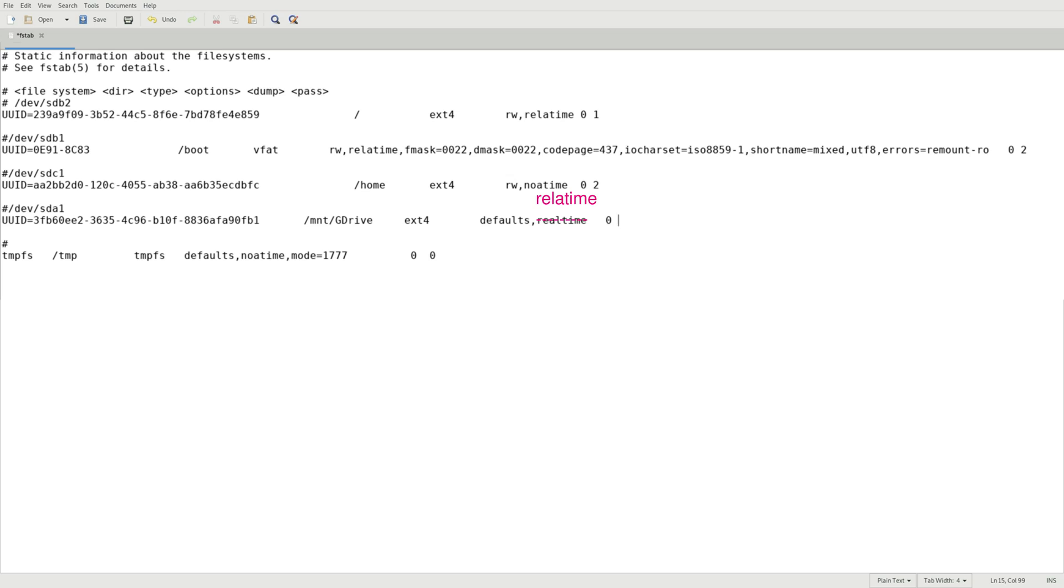And then hit zero or space. And now it's time to make a massive decision here. You can put two or you can put zero on it. It really depends on your preference here.